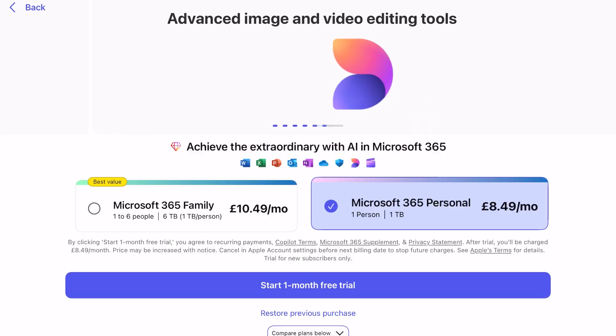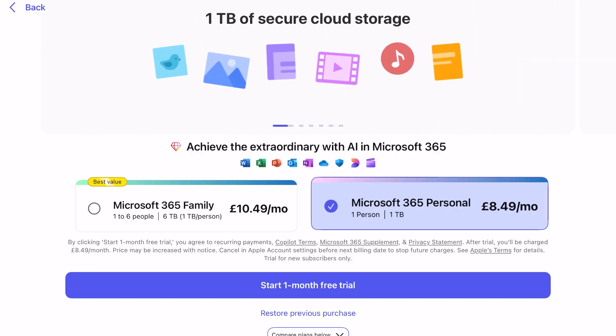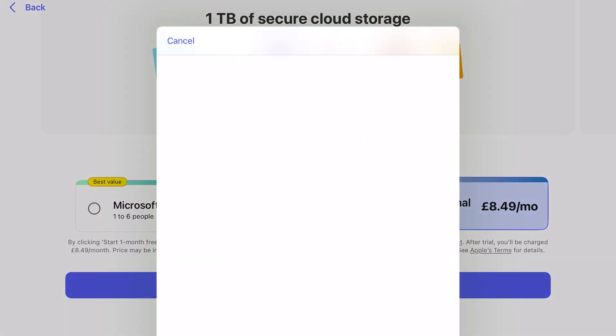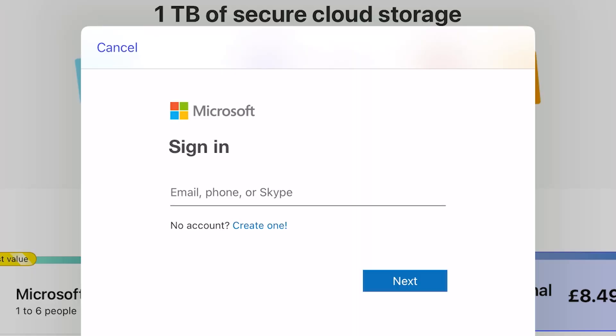Doing it this way you even get a one-month free trial to try it out. Once you have chosen which license is most appropriate for you, hit Start One Month Free Trial and then log in to the Microsoft account that you want the license attributed to. This will be an @Live, @Outlook or @Hotmail email address, for example. And if you don't have one or want a new one, simply choose the Create One hyperlink.